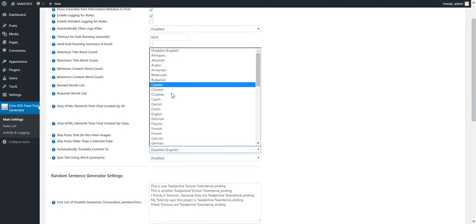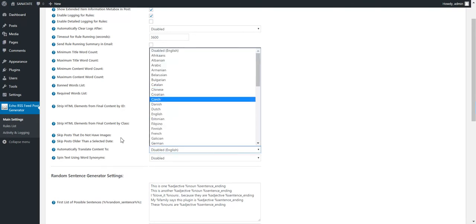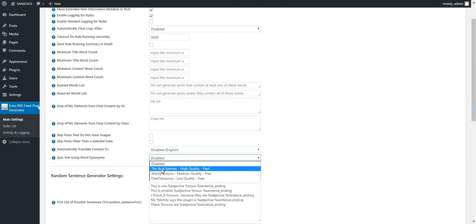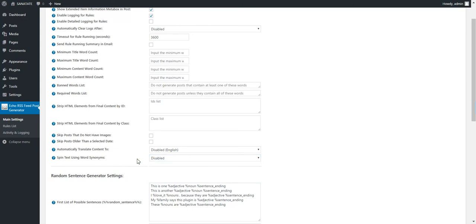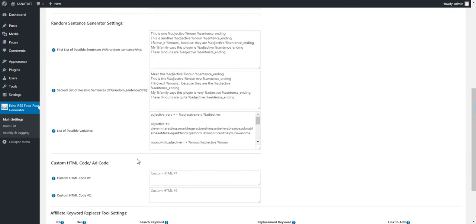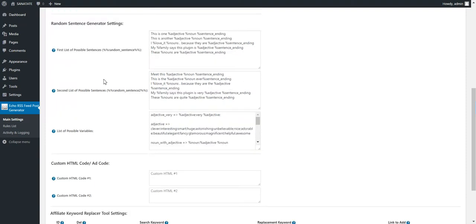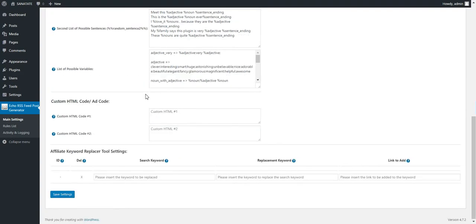You can automatically translate the post in any language using Google Translate, or you can spin the text content. Spinning means that you randomize the text by replacing words by their synonyms, so the search engines will not recognize the post as duplicates. You can also use random sentence generator, and how to use this you can consult the documentation.